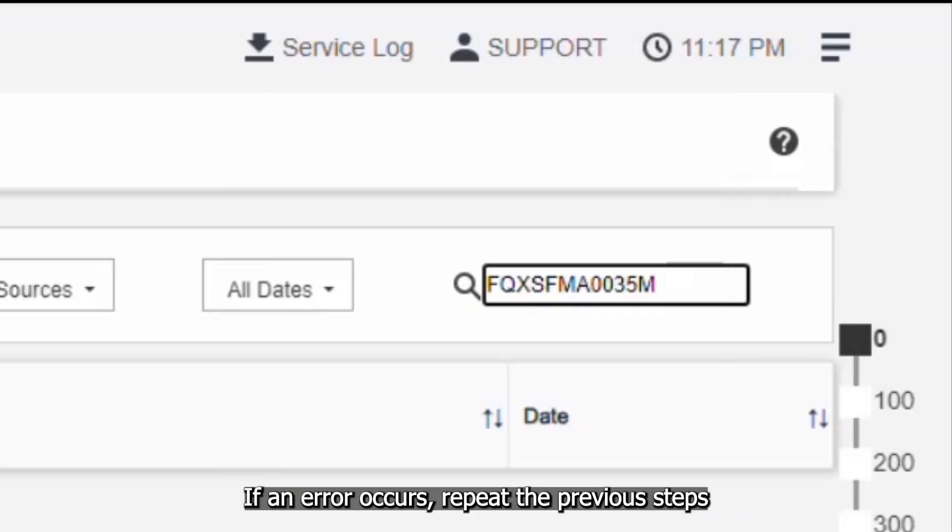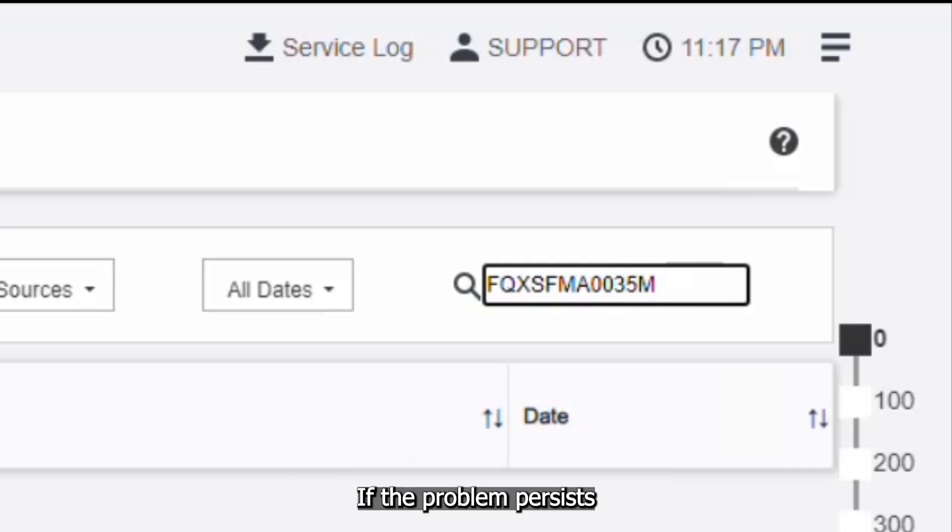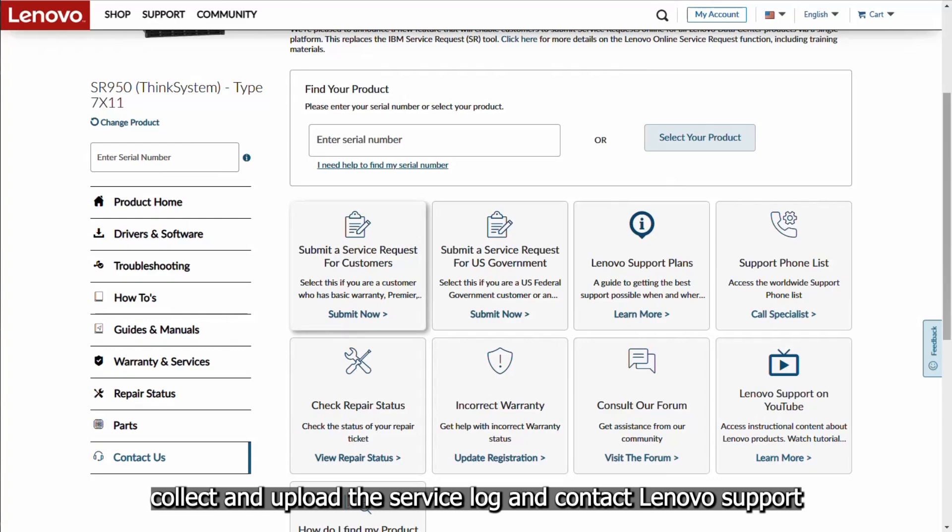If an error occurs, repeat the previous steps to get details on new error message. If the problem persists, collect and upload the service log and contact Lenovo Support.